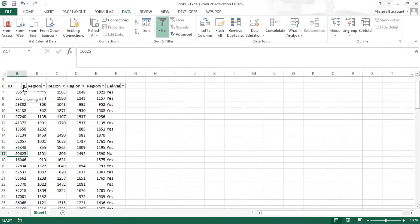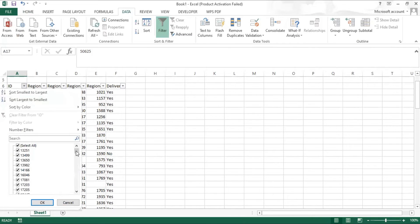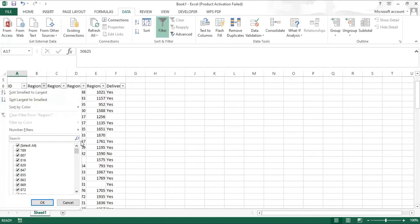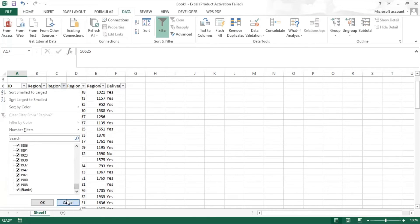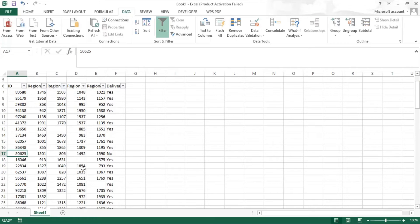I have filtered the data to check for blank rows. Scrolling down, we can see there are no blank rows in the ID column — blank rows appear at the end of the filter if they exist. Moving to the region columns: region one has blanks, region two has blanks, region three has a blank, region four has blanks, and the delivery column also has blanks.